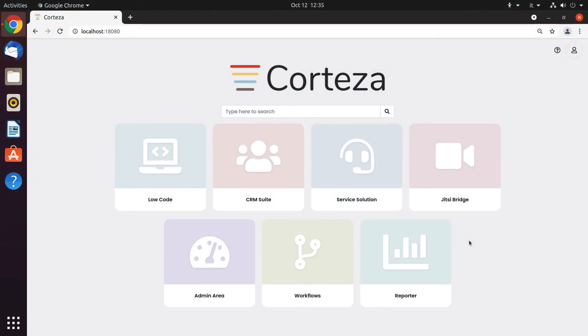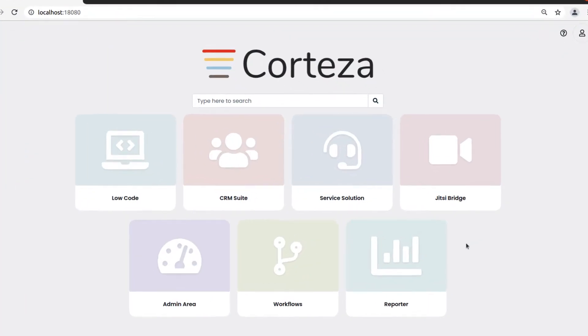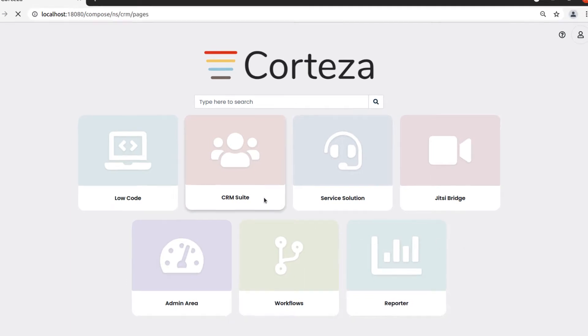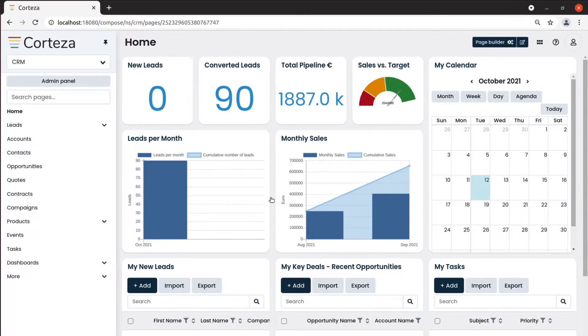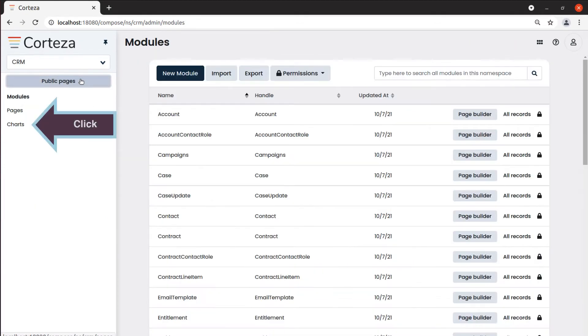Another type of chart we can create is pie or donut. Let's see how we can do that. We go to the chart page of the application in which we want our chart. We click on admin panel and then on charts.